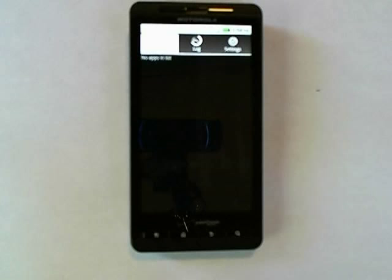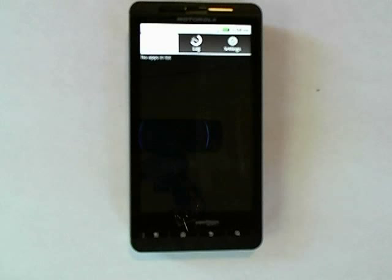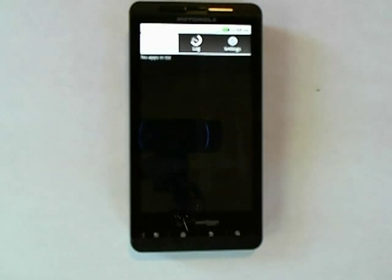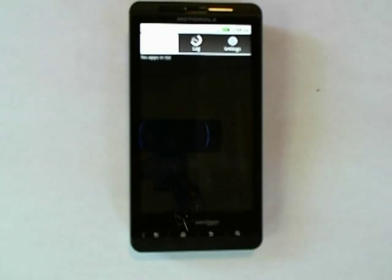This concludes the video tutorial on using Ginger Break to root your Motorola Droid X. I hope that you found this video very informative and helpful. If you need any more help, you can always visit us at www.droidxforums.com. Thank you, and have a good day.